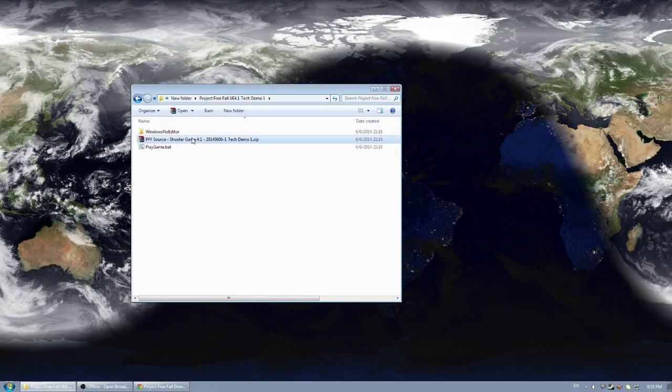I included the source code for the tech demo, this is only Project Free Fall source code and to use it you'll actually have to go through the same steps I detailed in how to use Unreal 4 source code, a video I put up not too long ago.